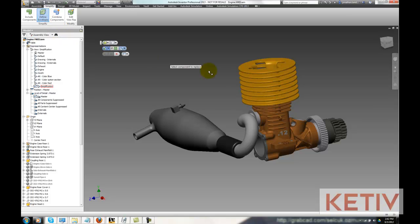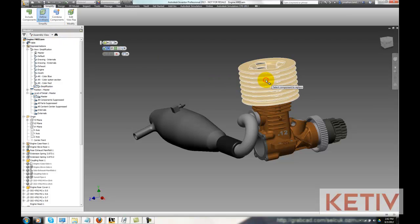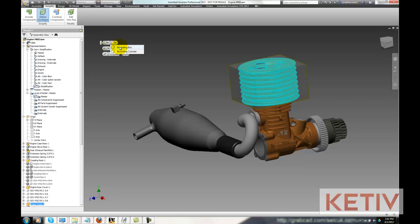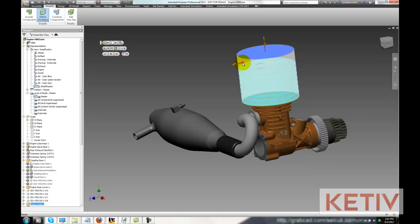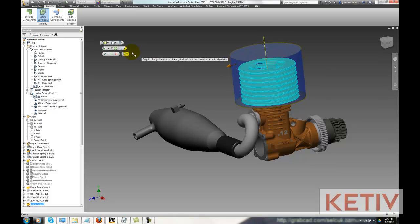Now I'm going to define some envelopes. I'm going to select the engine head, and it's going to create a bounding box that I can use either a bounding box or a cylinder. I can even adjust the size of that box.